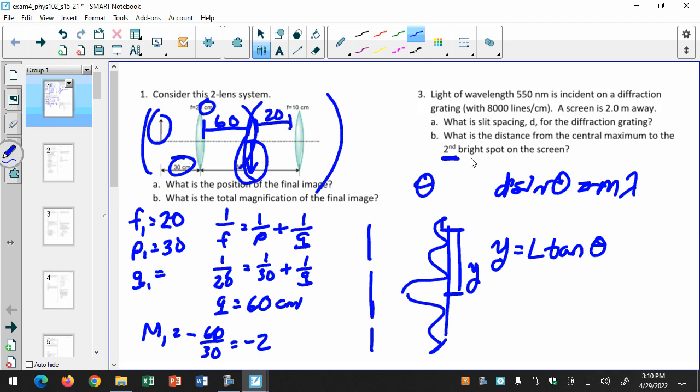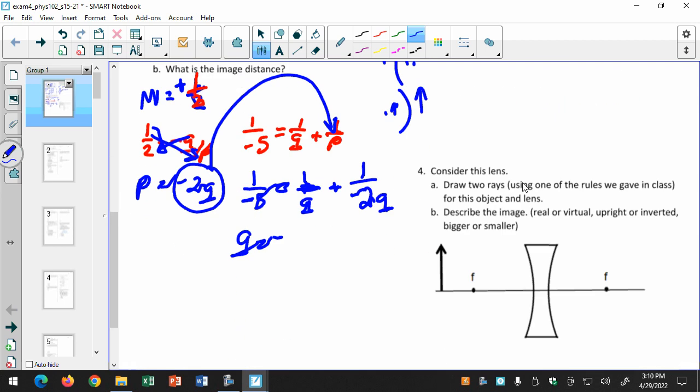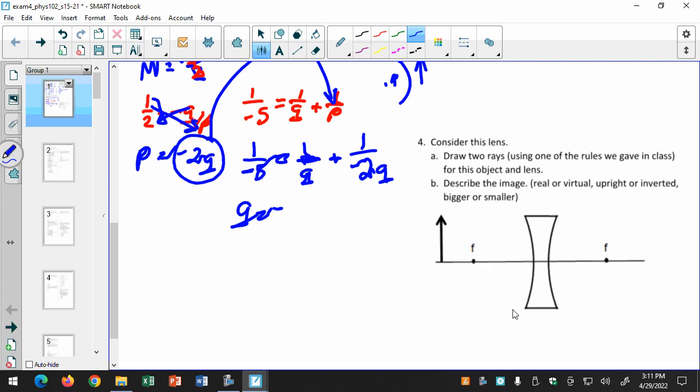That one is definitely on the exam exactly like it is. All of these are on there. The ray diagram could be this one or probably a different one, and it could be either a lens or a mirror — so just know those ray diagrams. That's the free response — that's a third of your exam.